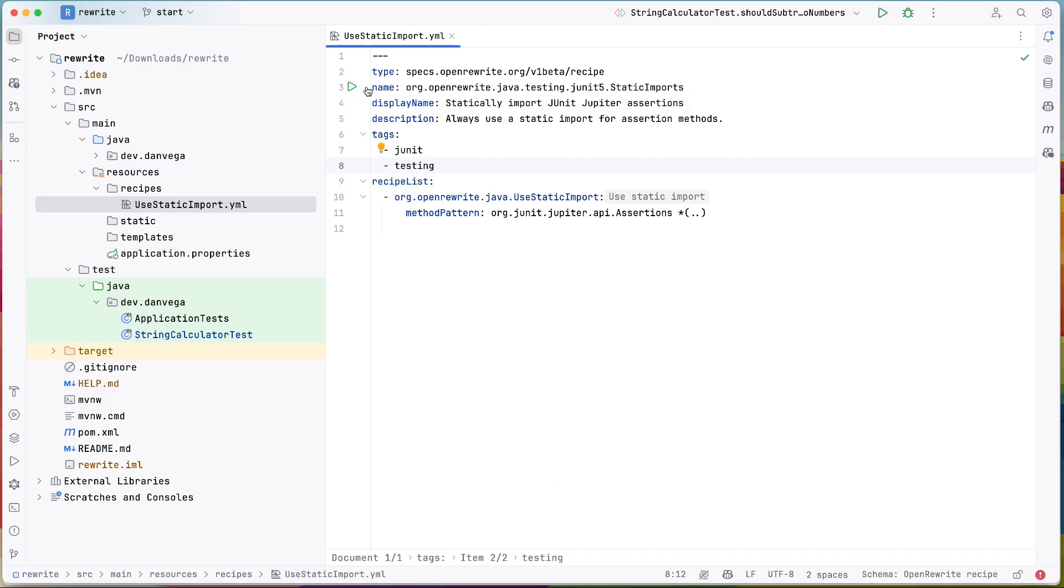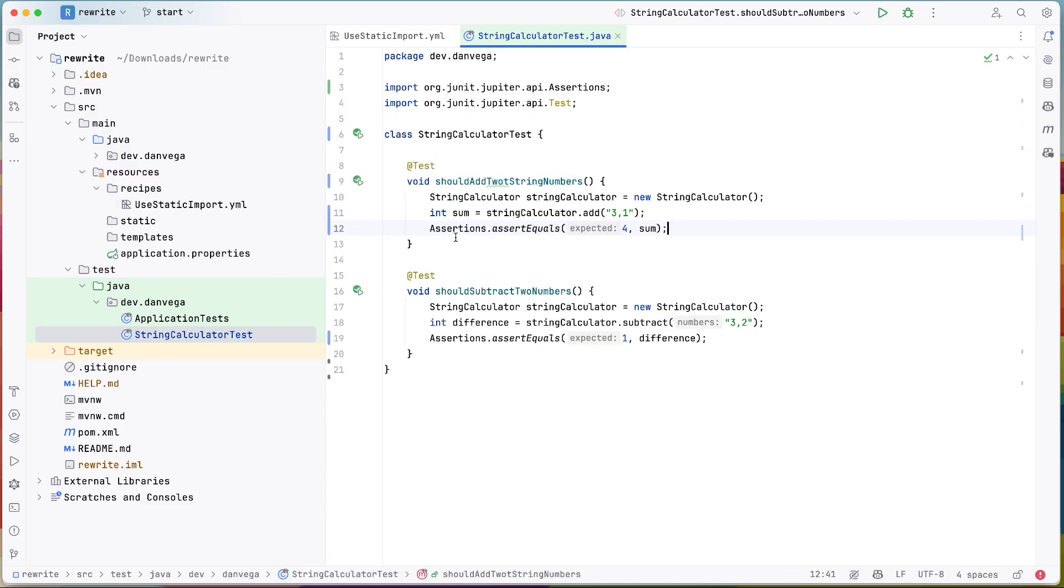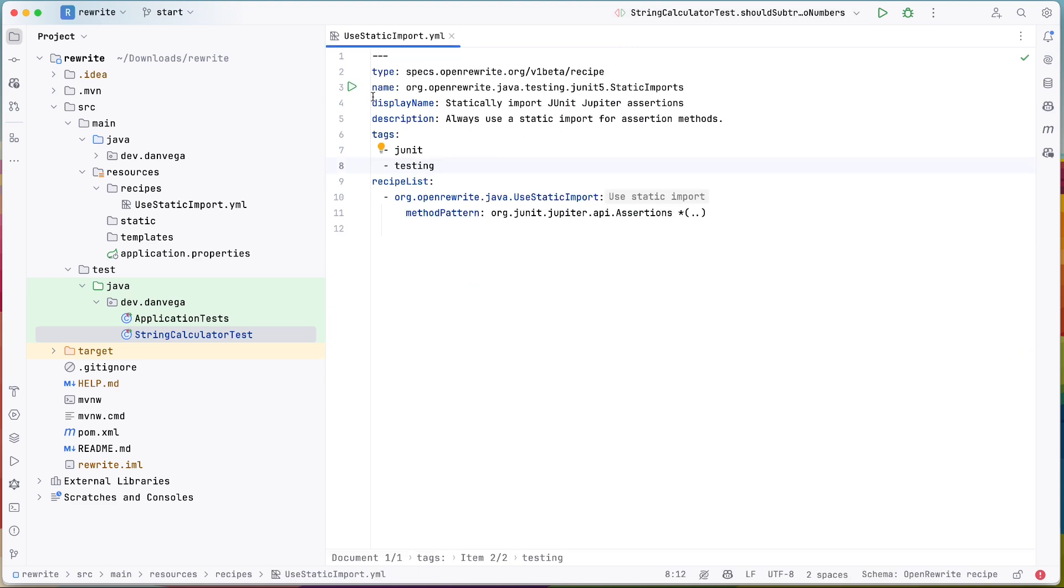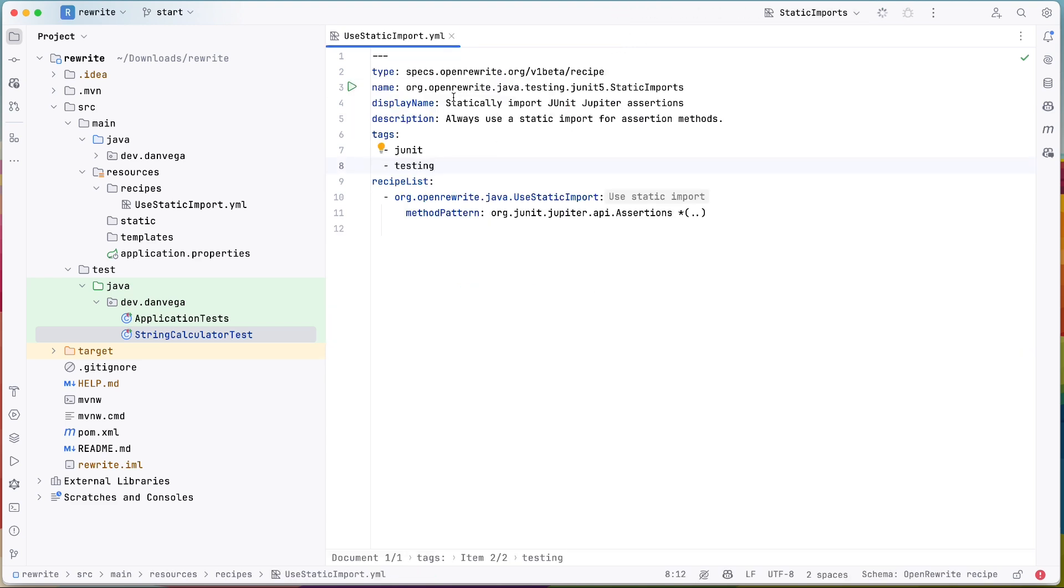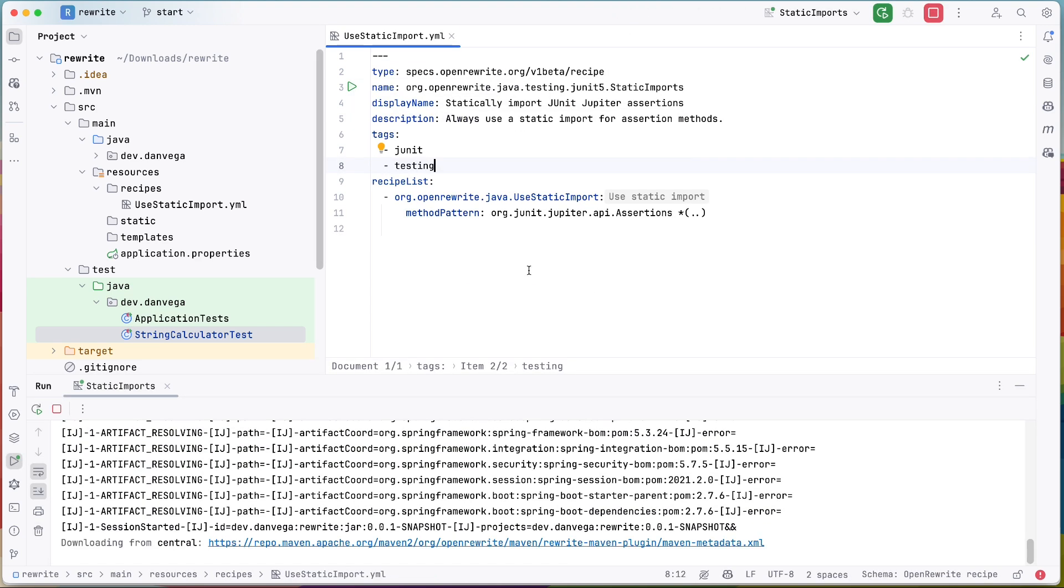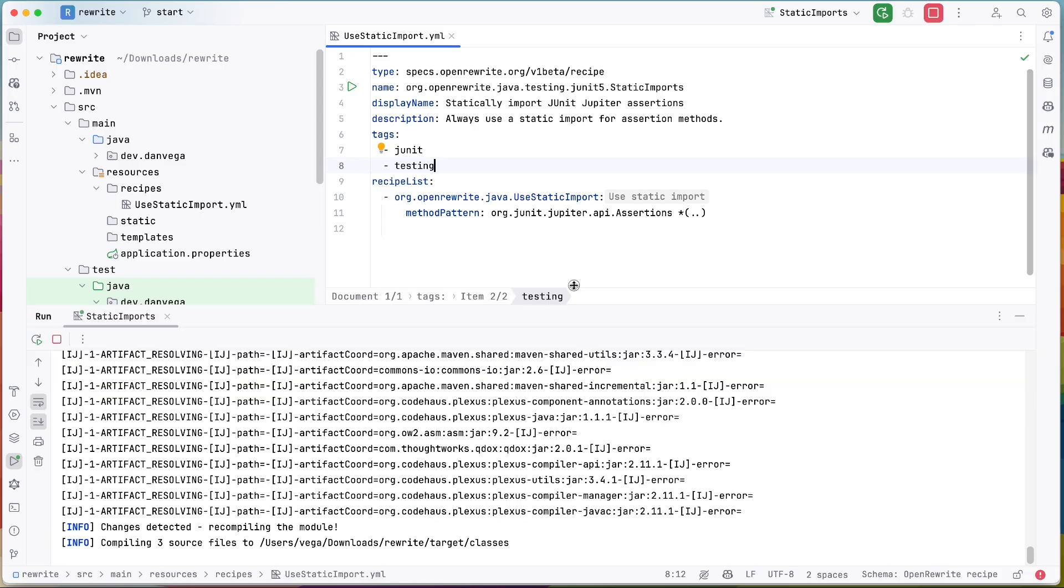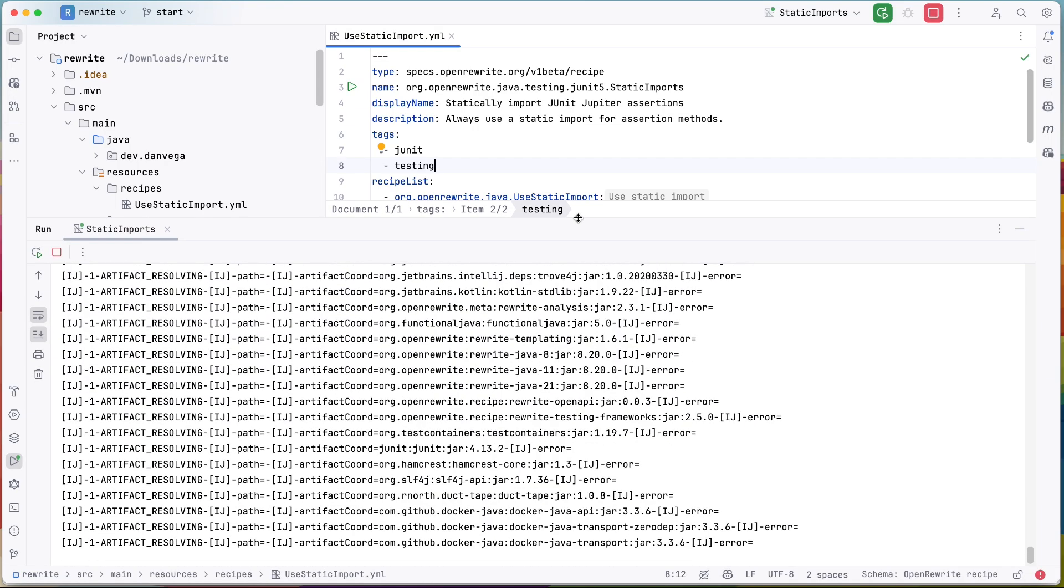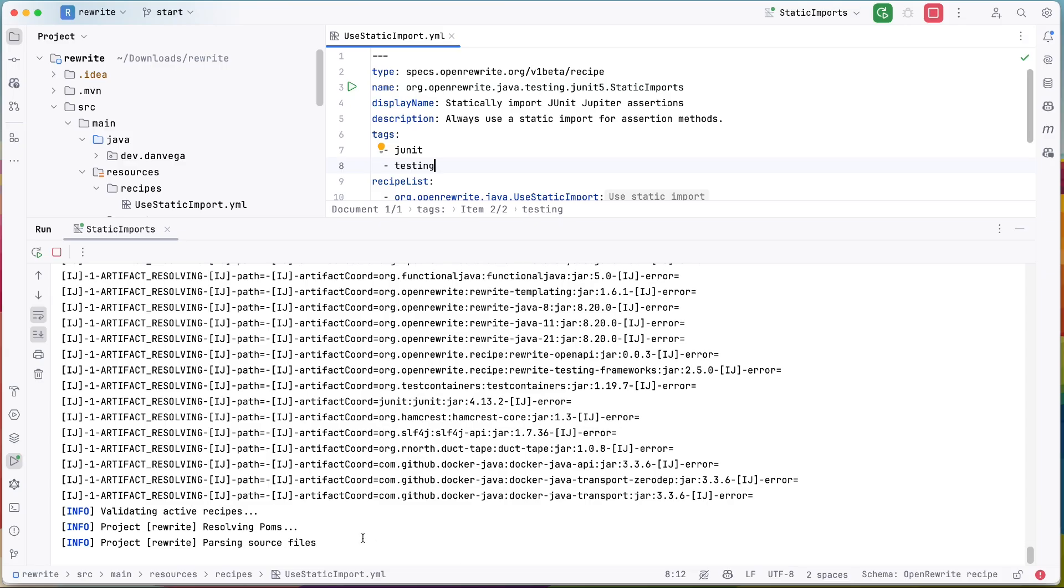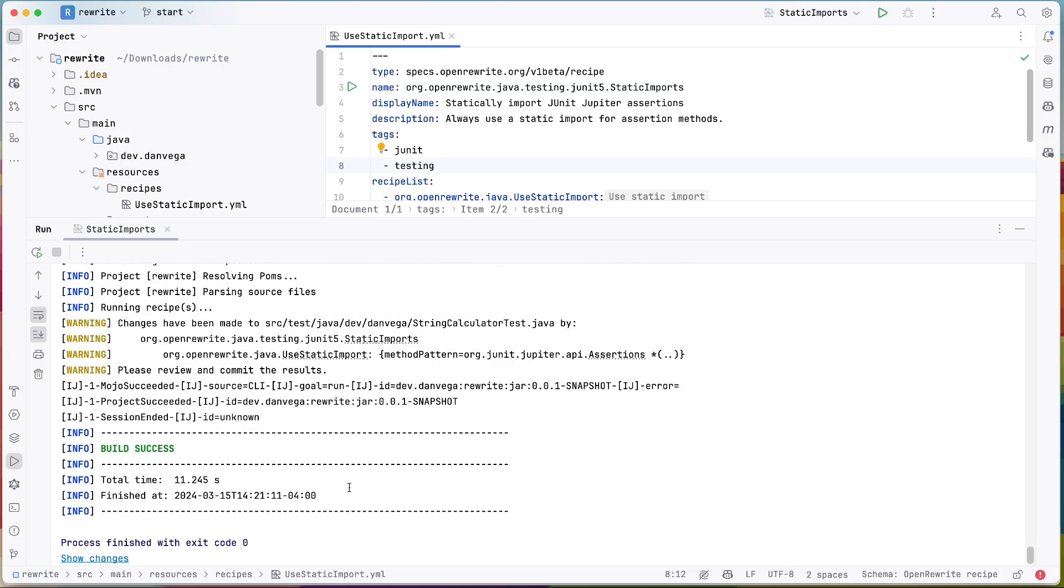And ultimately what this should do is in my test, it should remove this assertions dot and use the static import. So let's go ahead and run this and see if that works. All right.